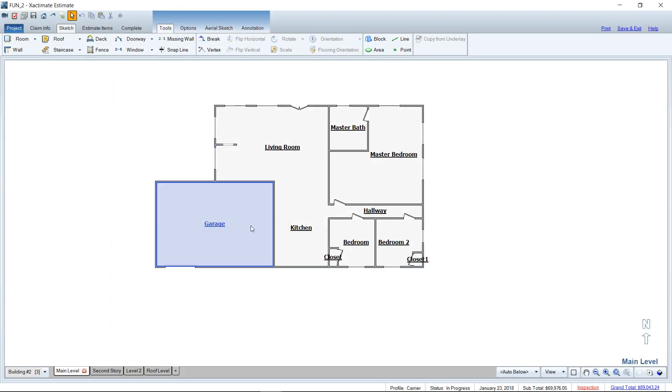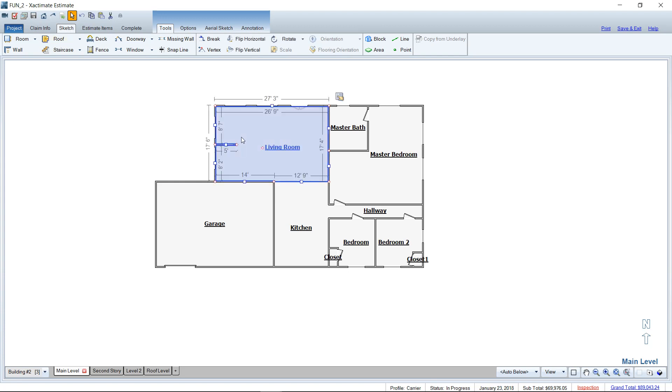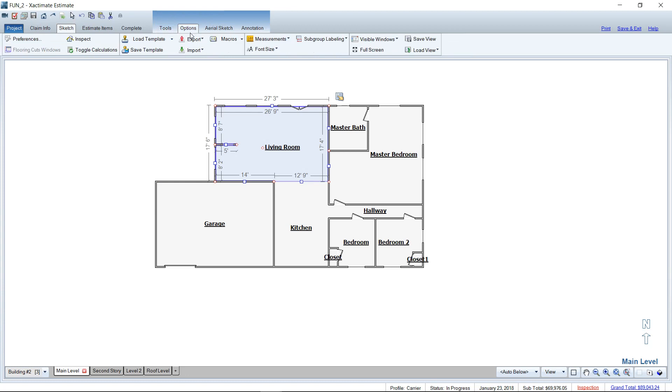So here we are in an estimate. You can see I'm in Sketch, at the main tab at the top of the screen. What we're going to do is select a room and then go find these wizard macros. At the top of your screen you've got a little tab there called Options, and under Options you're going to find Macros. Looks like a cassette tape and you can drop down the list there to see all the macros that you have available to you.